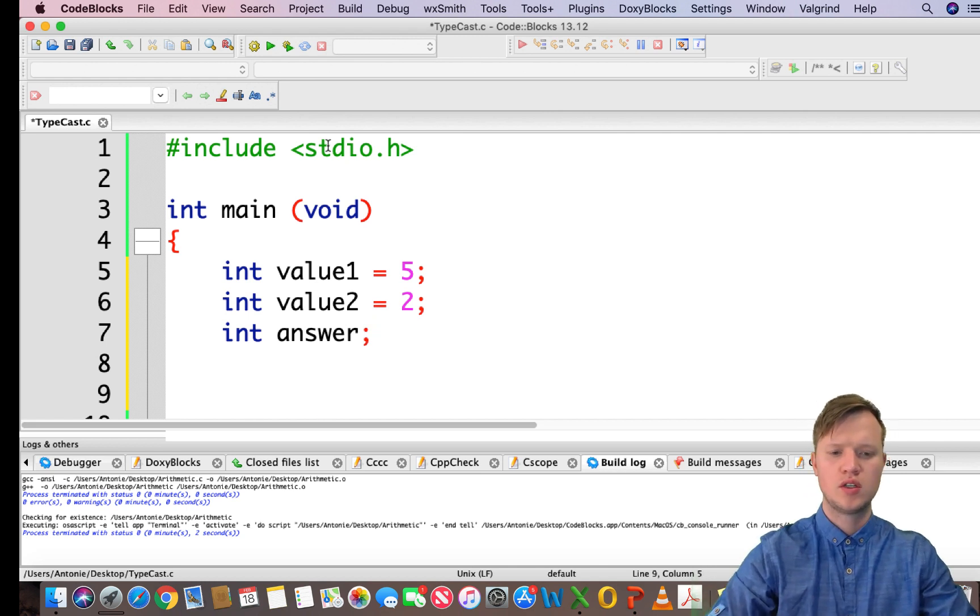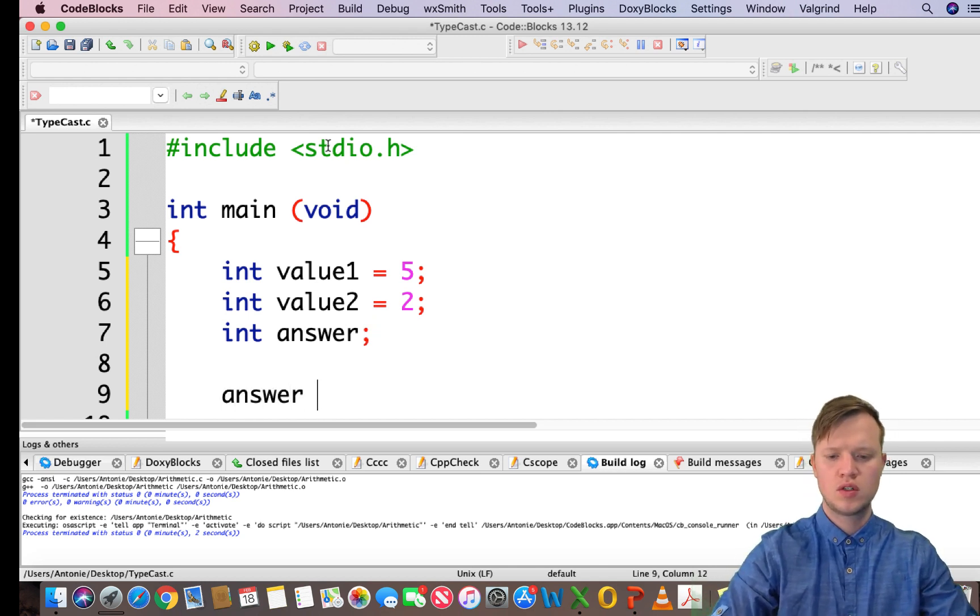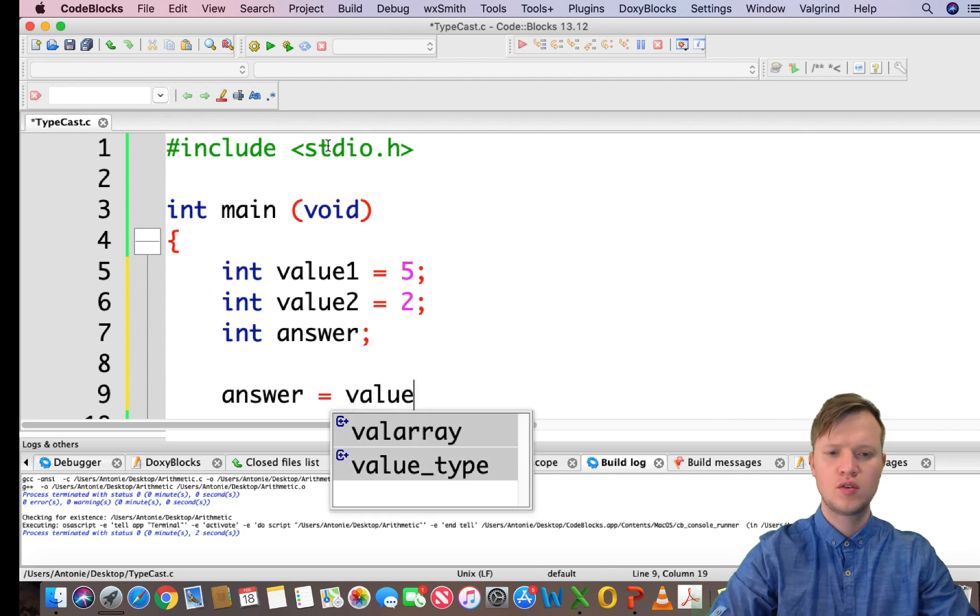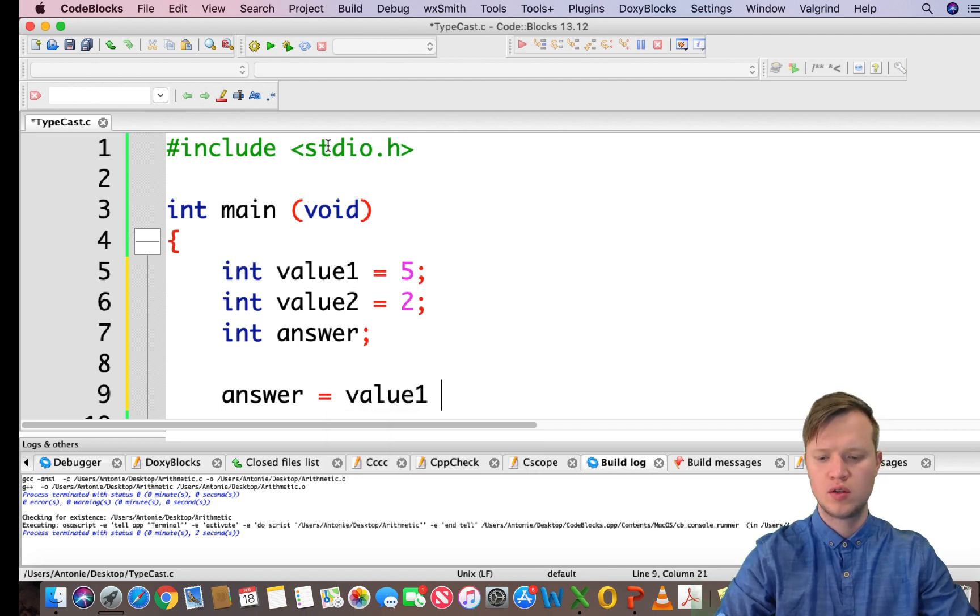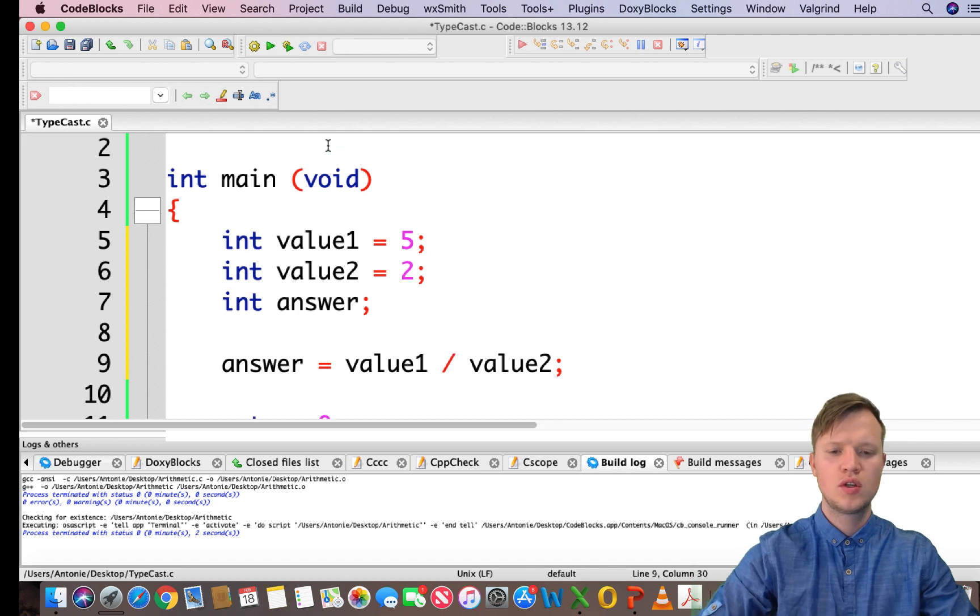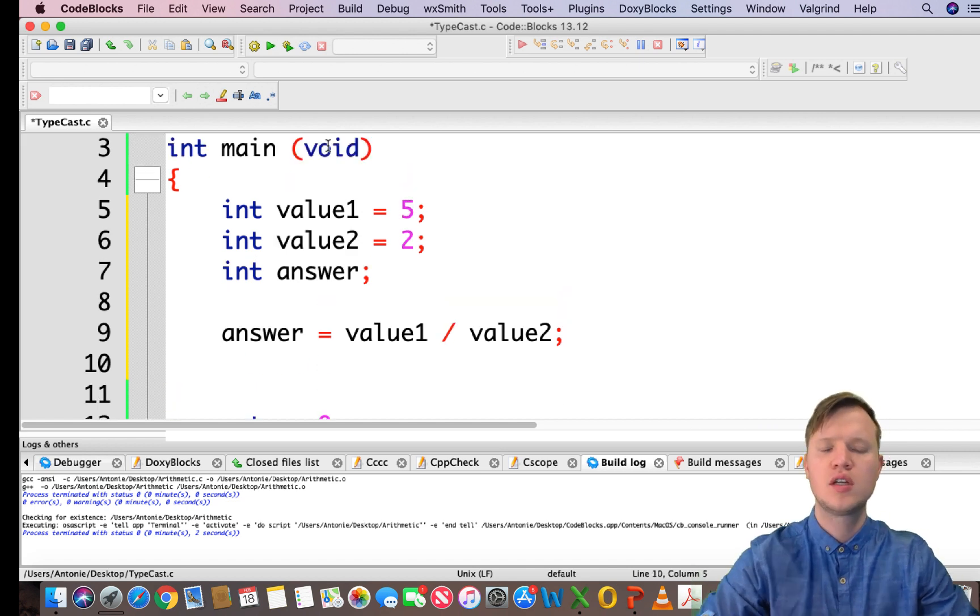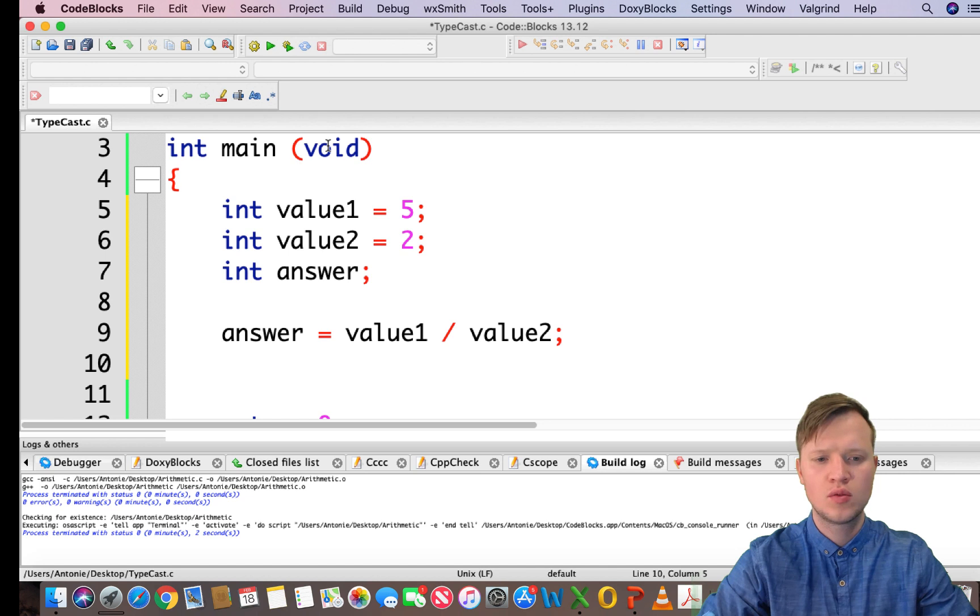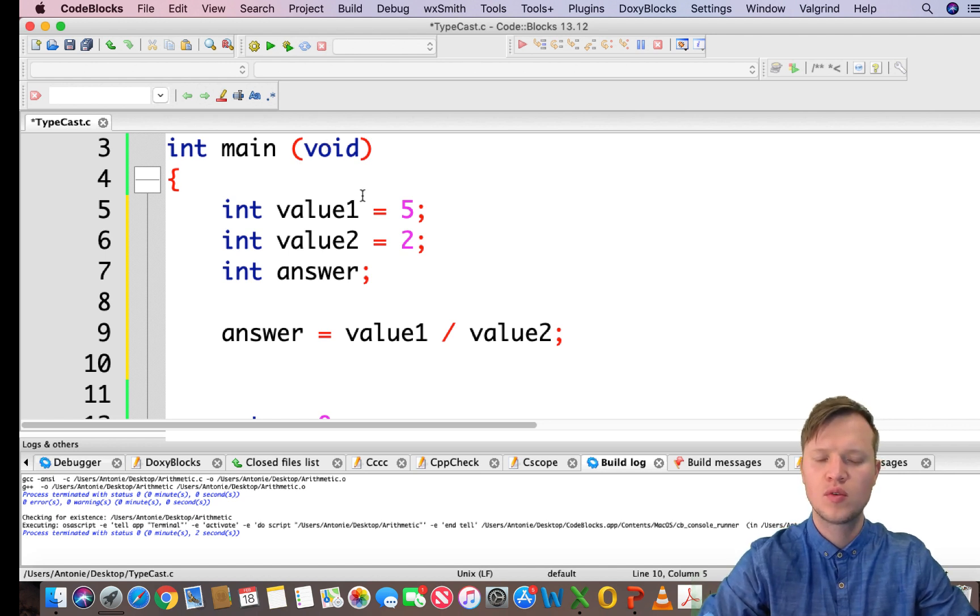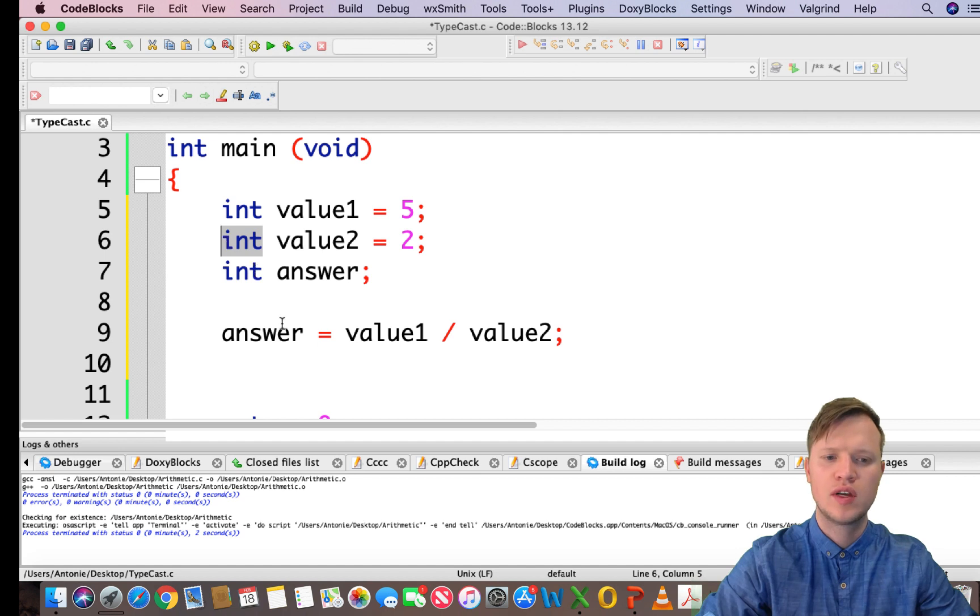So what we're going to do is say answer equals value1 divided by value2. Now we've seen an example more or less the same way as this one before where we changed everything to floating values to have the correct output.